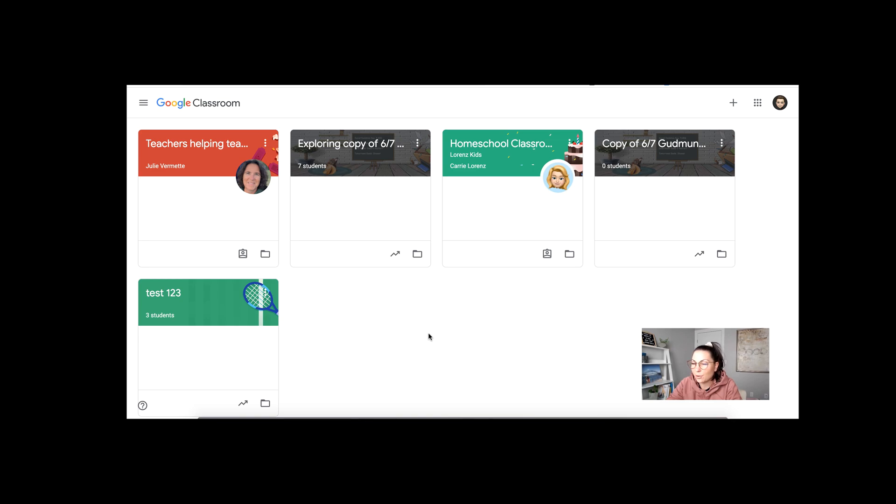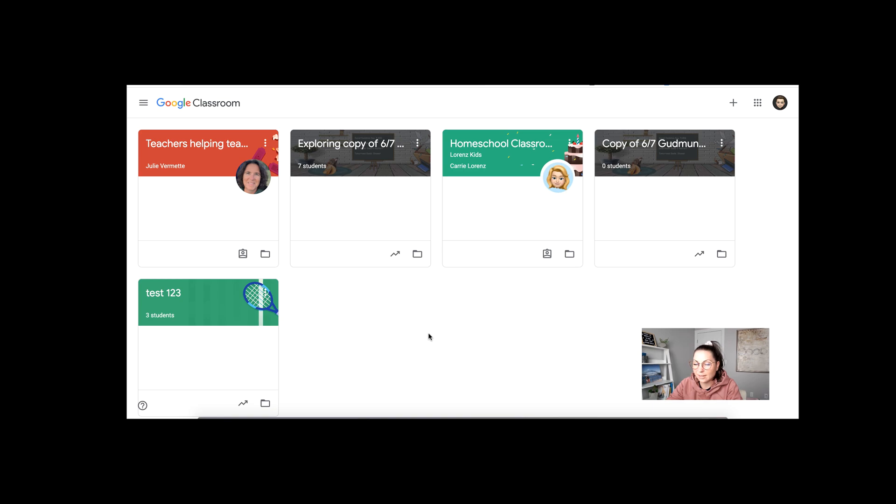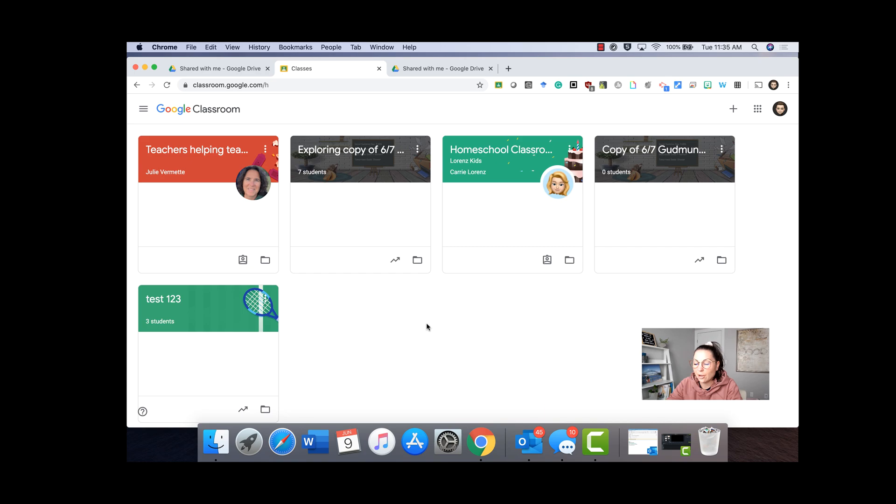That should be it for the classroom cleanup. There's not too much to it. Fairly easy. Just remembering the difference. If you archive the class, students can still go into it. They can't do anything, but they can see the classroom. If you remove them first, then archive it, they cannot go into it. So if you don't want students going into your classroom in the summer and handing things in, make sure you archive that class. Hopefully this helps with the classroom clean up and have a great summer.